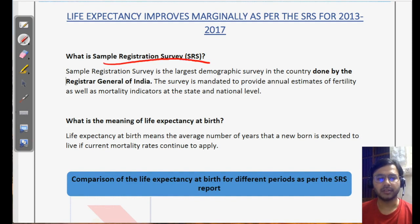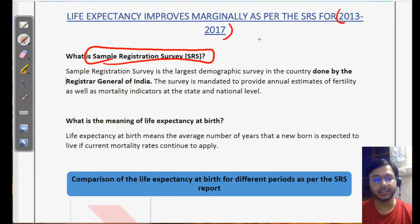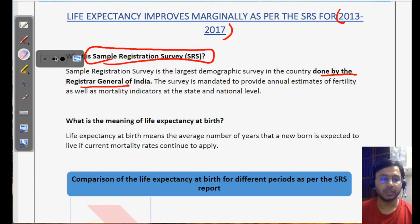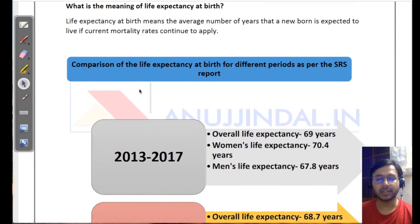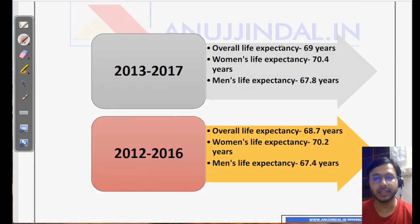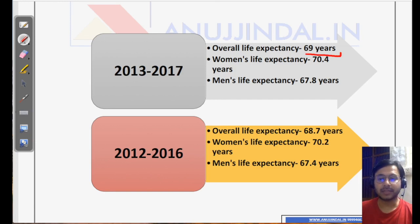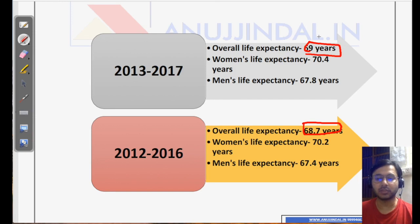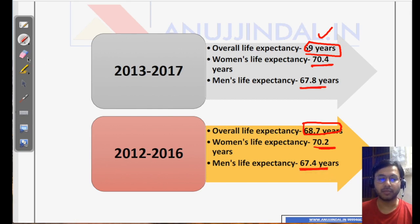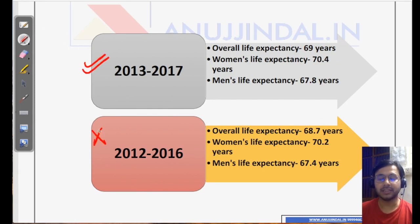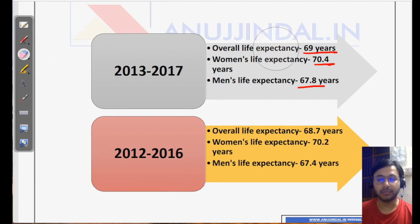Today we are going to talk about the Sample Registration Survey (SRS), which has given its statistics for the time period 2013 to 2017 very recently. This survey is conducted by the Registrar General of India (RGI). Overall life expectancy has increased from 68.7 in the previous SRS to 69 years. Women's life expectancy has increased to 70.4 and men's life expectancy has increased to 67.8. Please remember these three latest facts — they are very important.